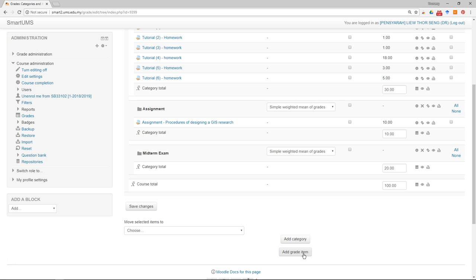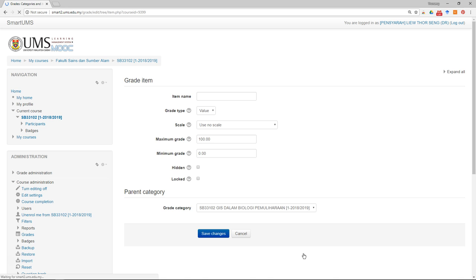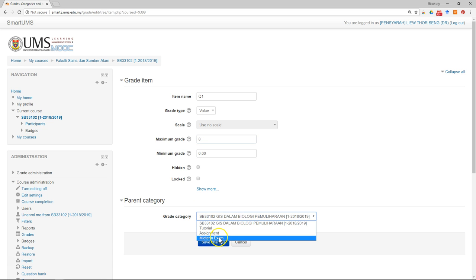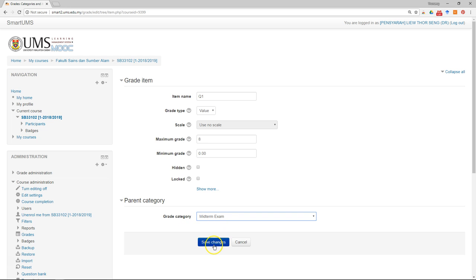We can add four grade items, one for each question, and put the carry mark for each item. Click 'Add Grade Item'. Let's say this is Question 1. The total carry mark is 20, and the carry mark for this question is 8. Put this under the Midterm Exam category, then click Save.